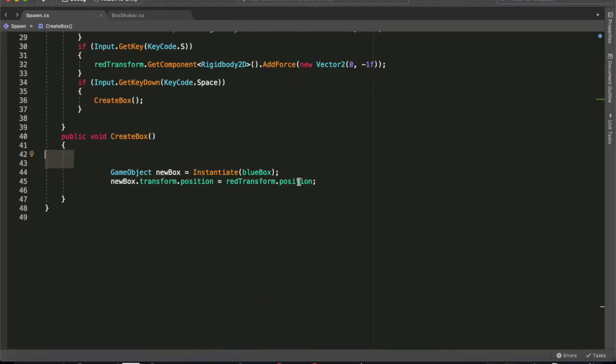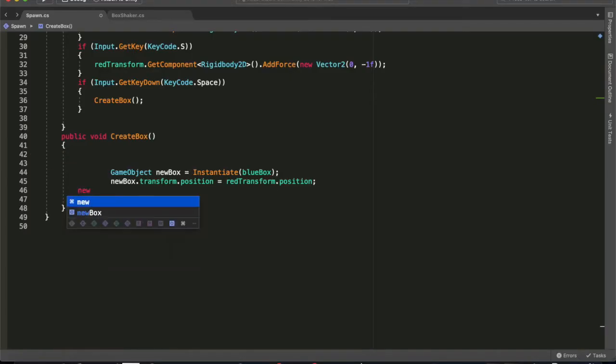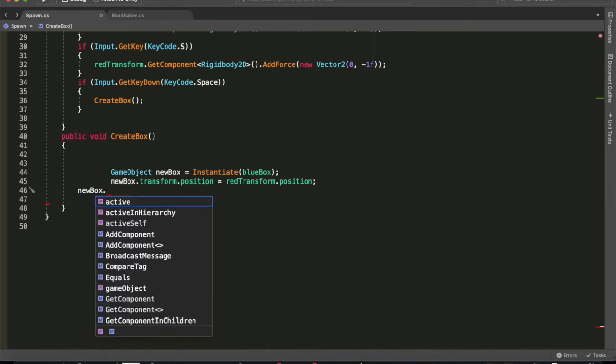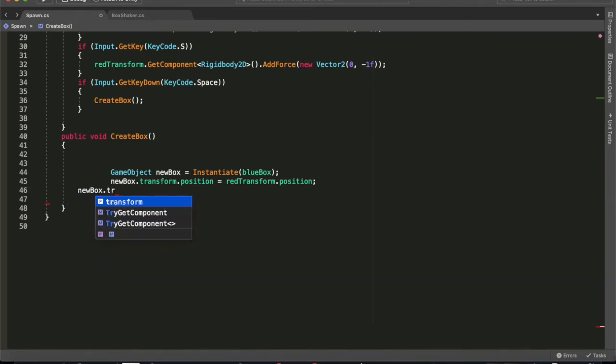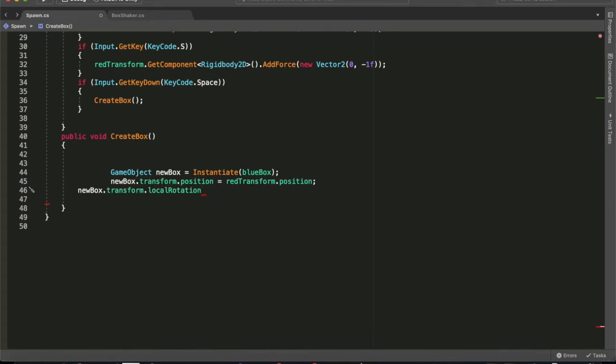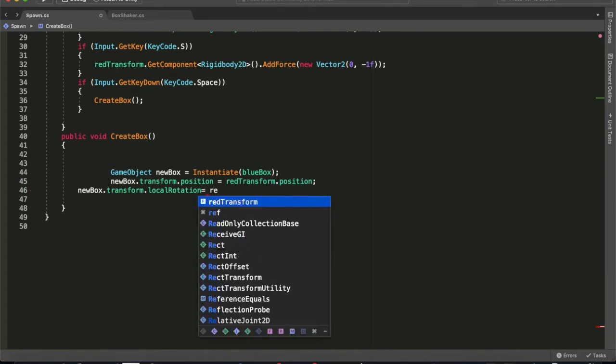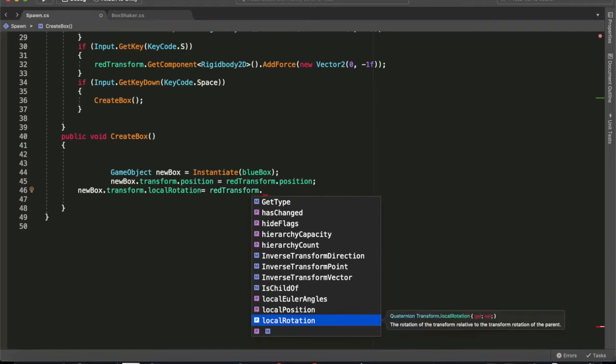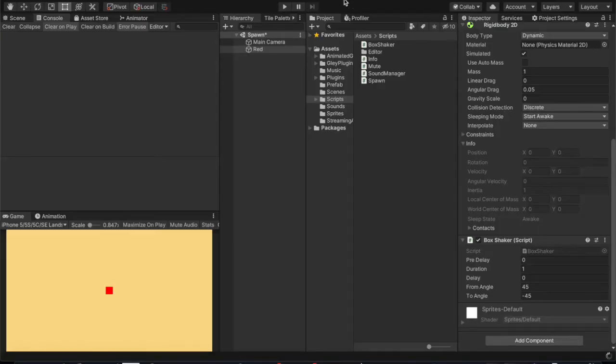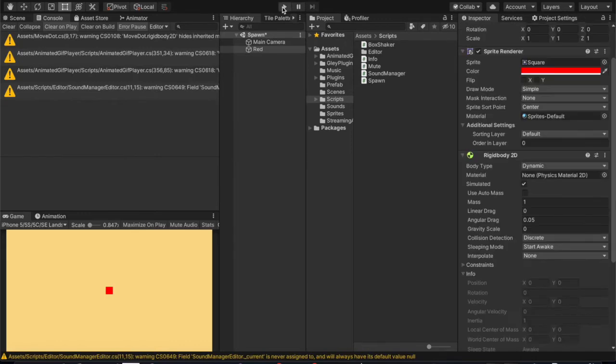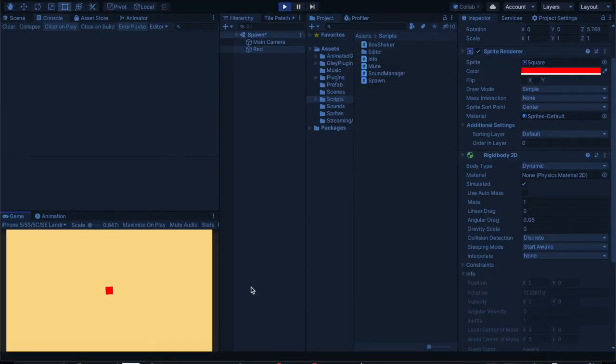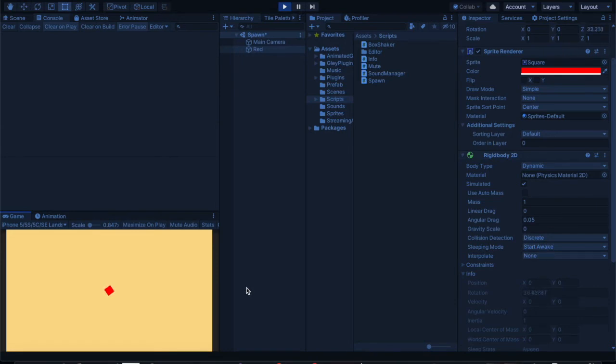That's not you don't need to know that, but we're looking at the spawning of the objects and they were just staying as they were getting spawned before. So we want to change the new box rotation by going newBox.transform.localRotation equals redTransform.localRotation. And that will now when we spawn blue boxes they're going to be on the same rotation as the red box when we hit the spacebar.